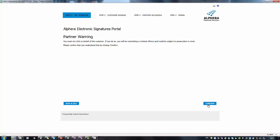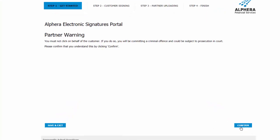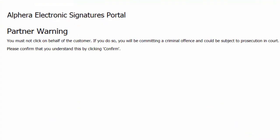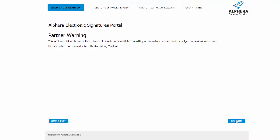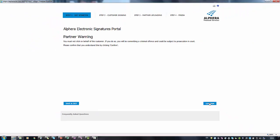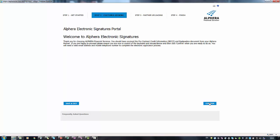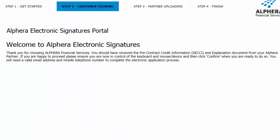Select confirm and then give the customer full control of the computer. You must not complete the security check on behalf of the customer. The customer will then need to confirm that they are in control.